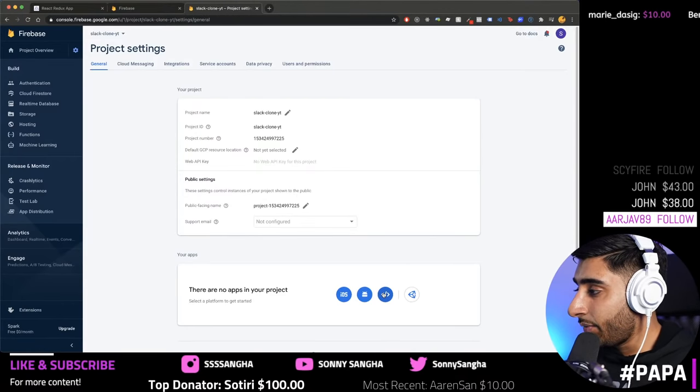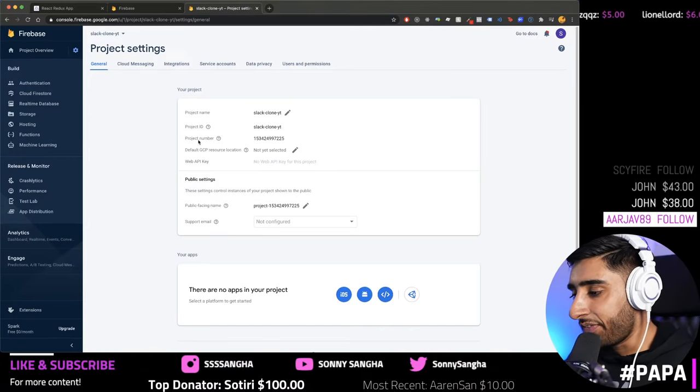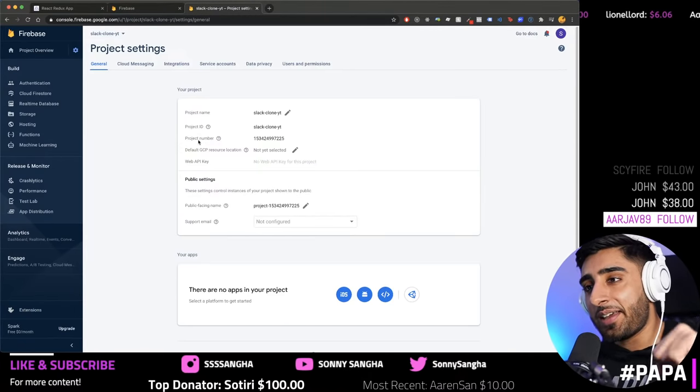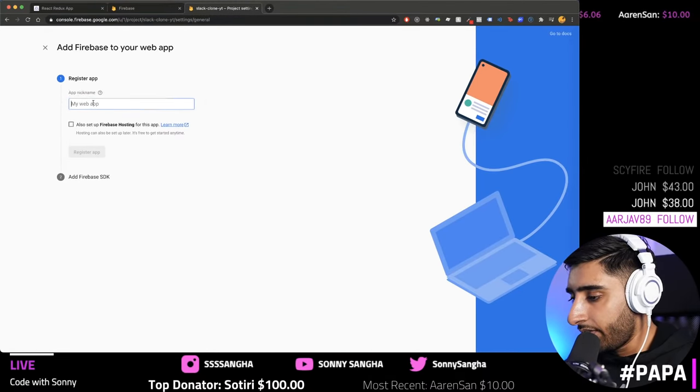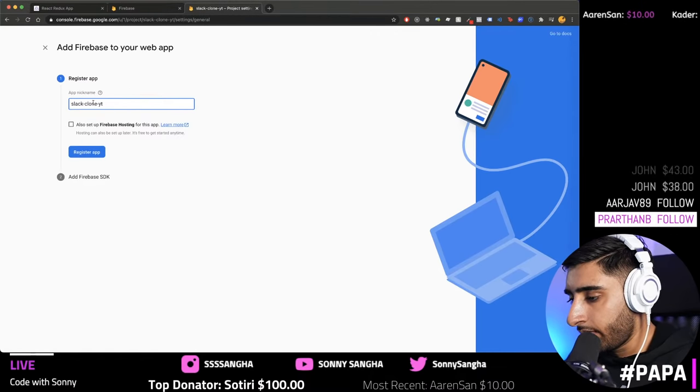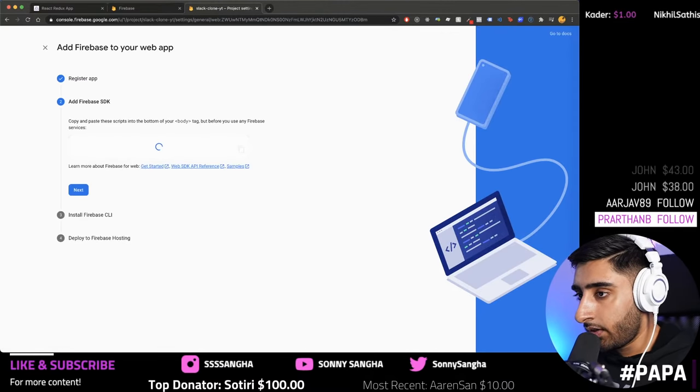In the Firebase console, click the little cog icon and go to 'Project Settings'. Scroll down and click the web icon. I'm going to type in `slack-clone-youtube`, set up Firebase Hosting, and click 'Register App'. If you haven't installed the Firebase CLI, you'll need to run `sudo npm install -g firebase-tools`.